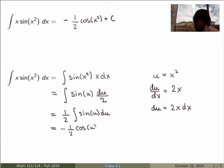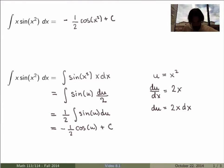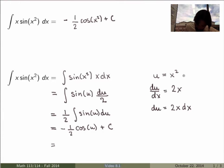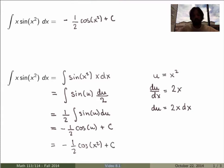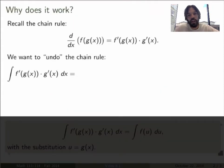But that's not the end, because this is written in terms of u while our original variable was x. We need to go back to the original variable, so I replace u by x squared and get minus one-half cosine of x squared plus C — exactly what we found earlier.